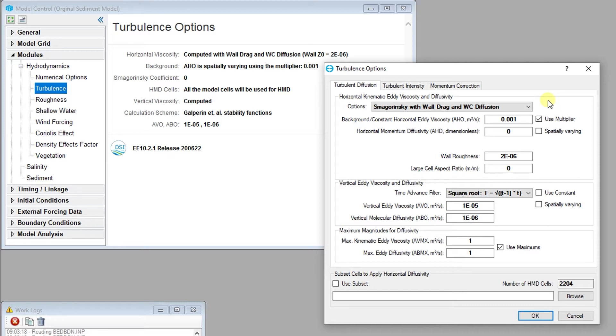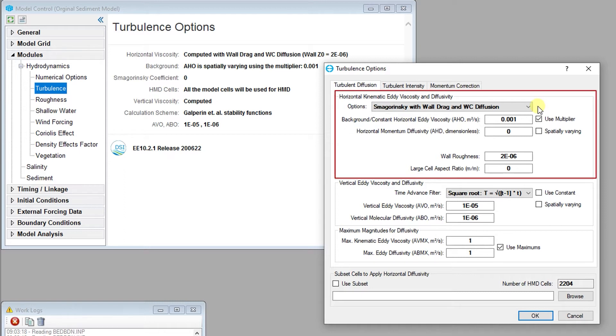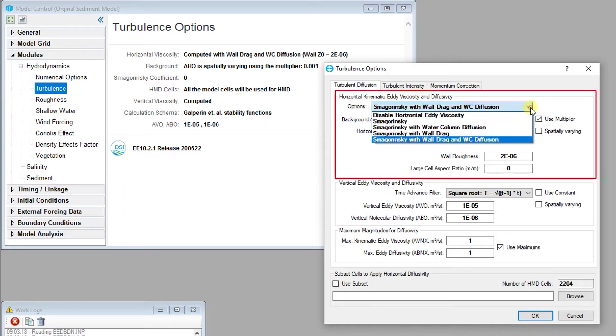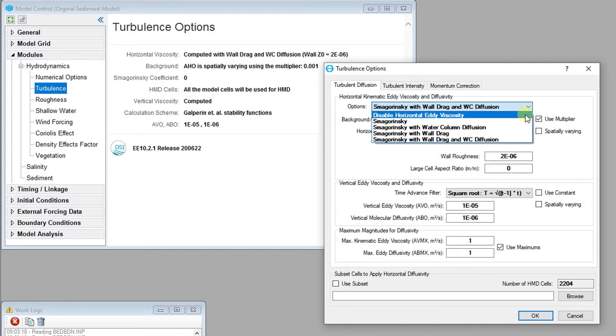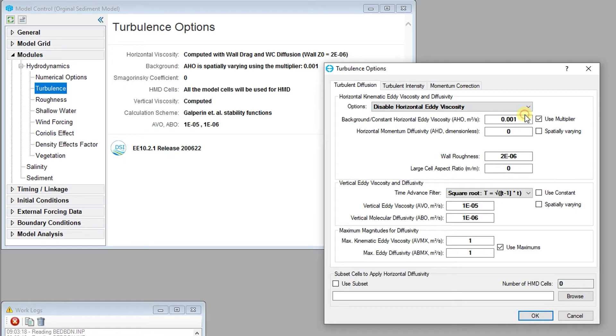The horizontal kinematic eddy viscosity and diffusivity options frame provides a drop-down menu used to enable the horizontal momentum diffusion capabilities of EFDC+. If the disable horizontal momentum diffusion option is selected, horizontal momentum diffusion is set to the background constant horizontal eddy viscosity value specified by the user.